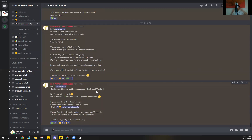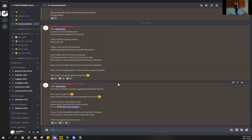All the announcements I mention are going to be in the announcements channel at the top. For example, if we have a YouTube live class, a practical class, group sessions, or something happens in our channel — good news like a sponsor or bad news — everything is going to be uploaded in announcements. So please make a habit of checking the announcement channel when you join our Korean channel.